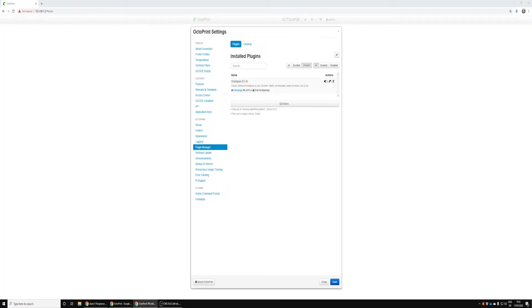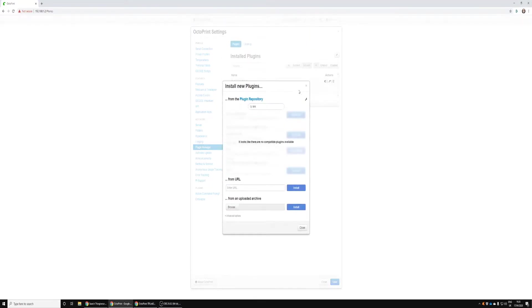We're inside OctoPrint and we want to go to the plugins manager. Navigate to the plugins manager and then you're going to click Get More and click in the from URL. The URL is in the description that you need, and then just click Install.